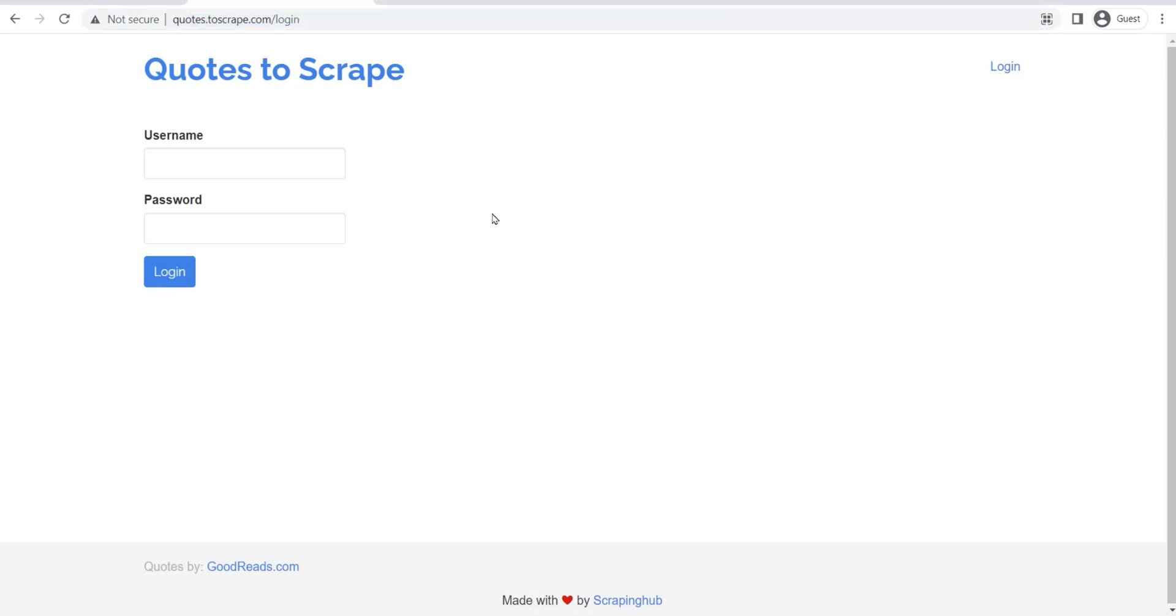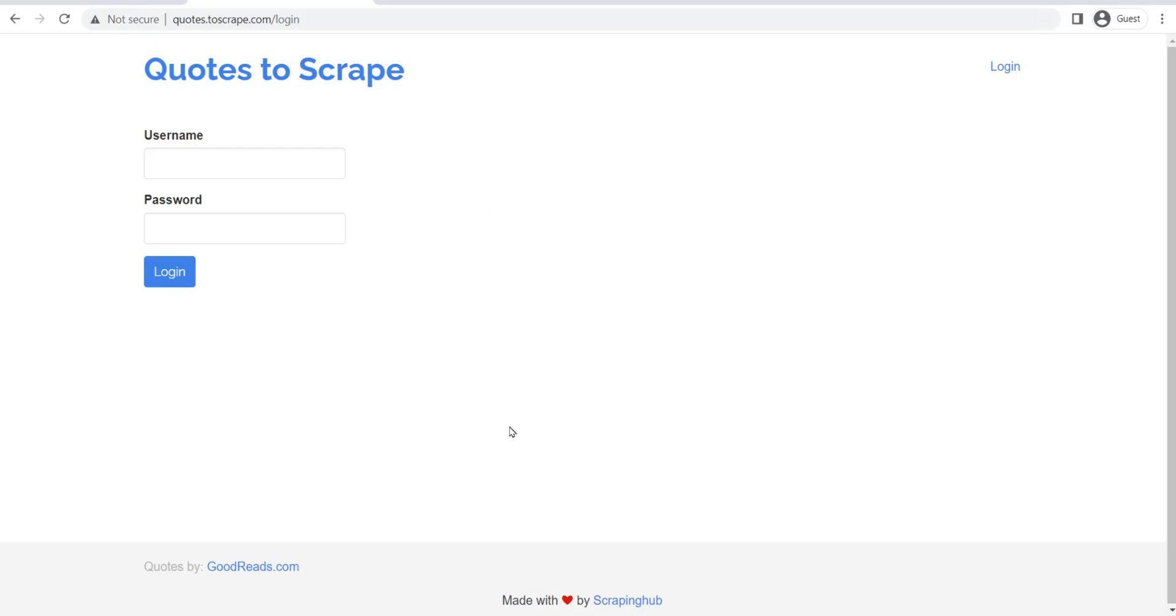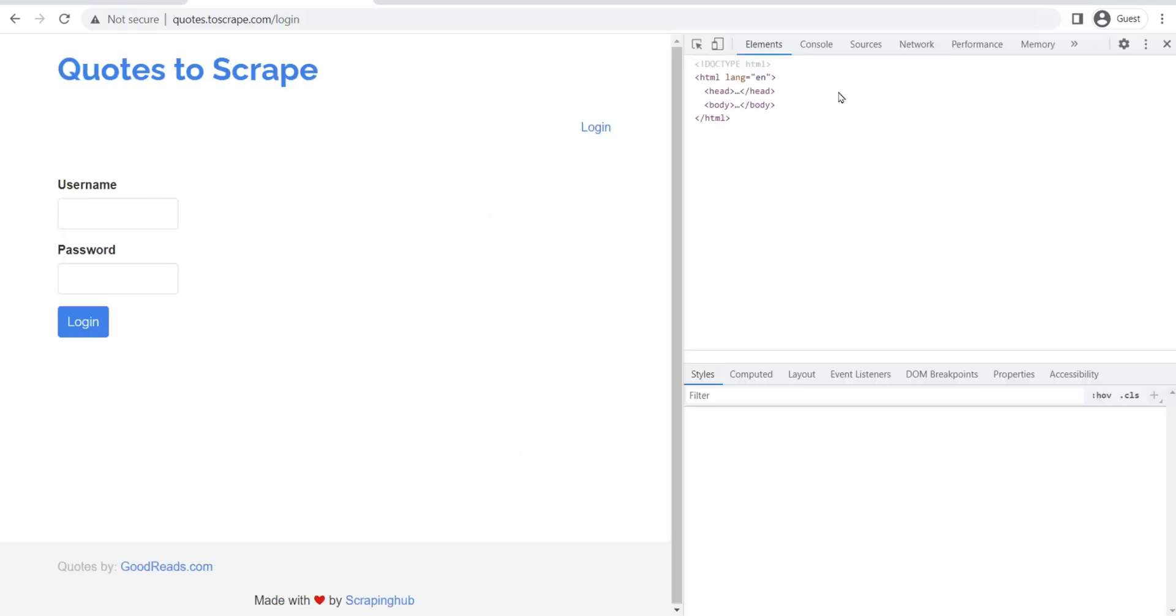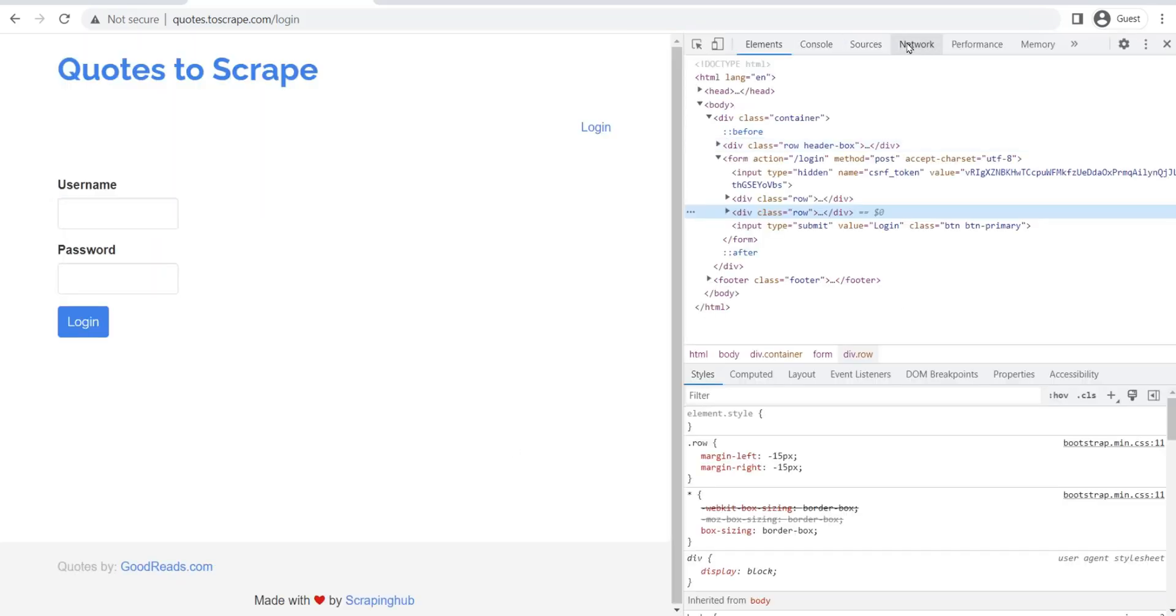Next, you need to try logging in one time yourself manually, and then you need to observe this network tab. I'm on Chrome, so this is what it looks like - the inspect element. You guys can do the same thing for whatever browser that you're using.